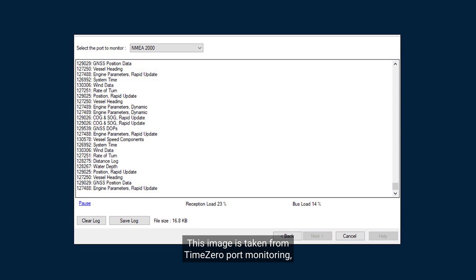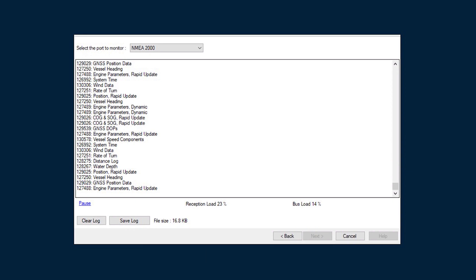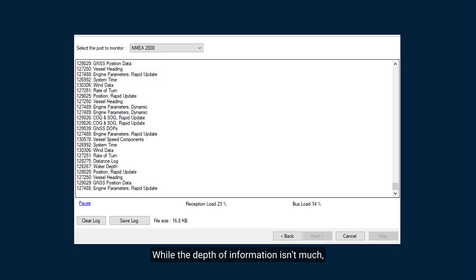This image is taken from Time0 Port Monitoring, where you can see the PGNs being transferred to the program from the NMEA 2000 network via the NGT1. While the depth of information isn't much, it does give the user an indication of which data is being received.